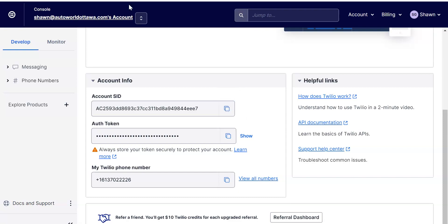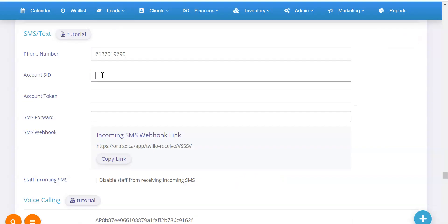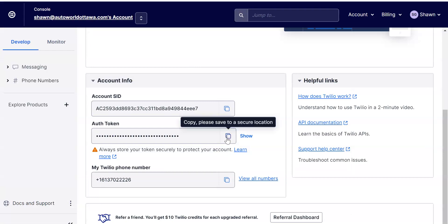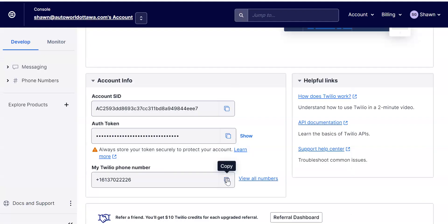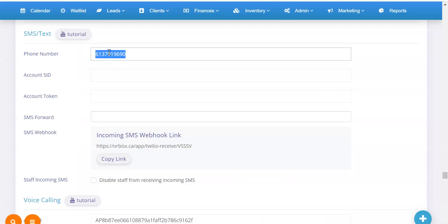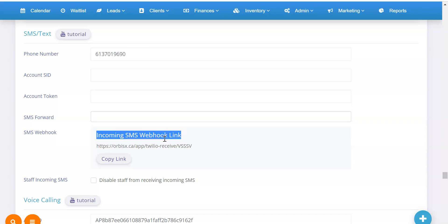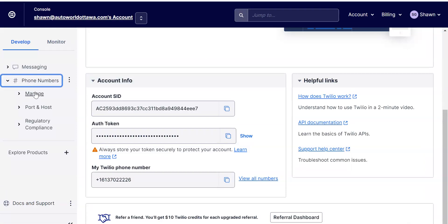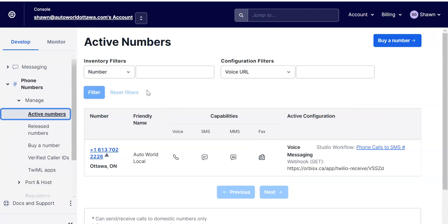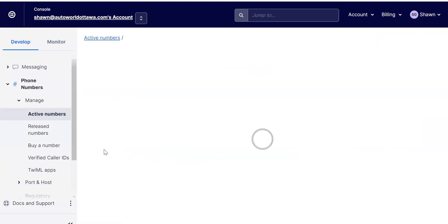On your Twilio dashboard, go to Account Info. There are three pieces of information you'll need: your Account SID, your Auth Token, and your Twilio phone number. Use the copy buttons to copy each one and paste them into the corresponding fields in your Orbis X account. Once all three are entered, you are set up to send messages. To also receive messages, you'll need the 'Incoming SMS Webhook' link from Orbis X — copy that link and go back into your Twilio account.